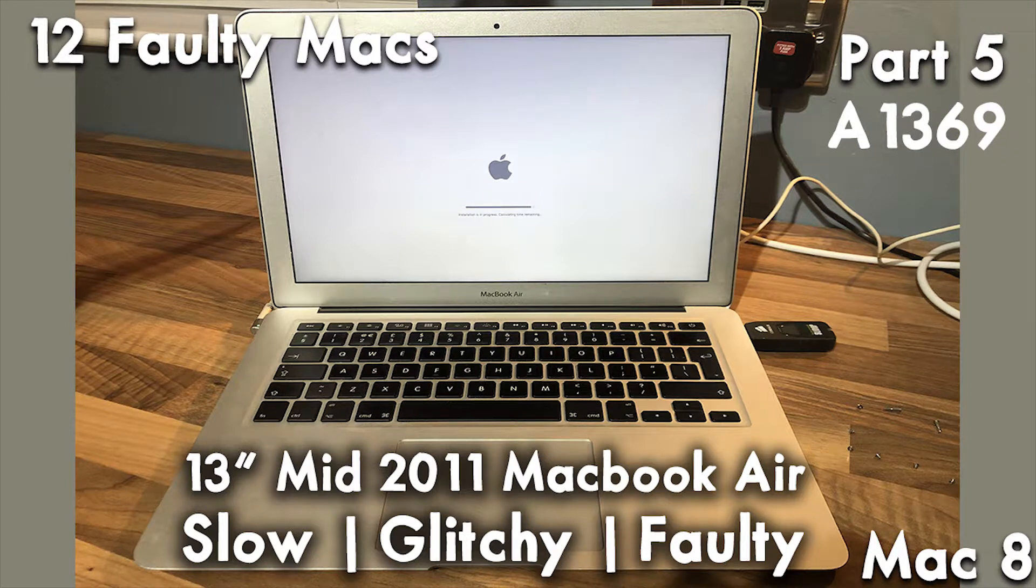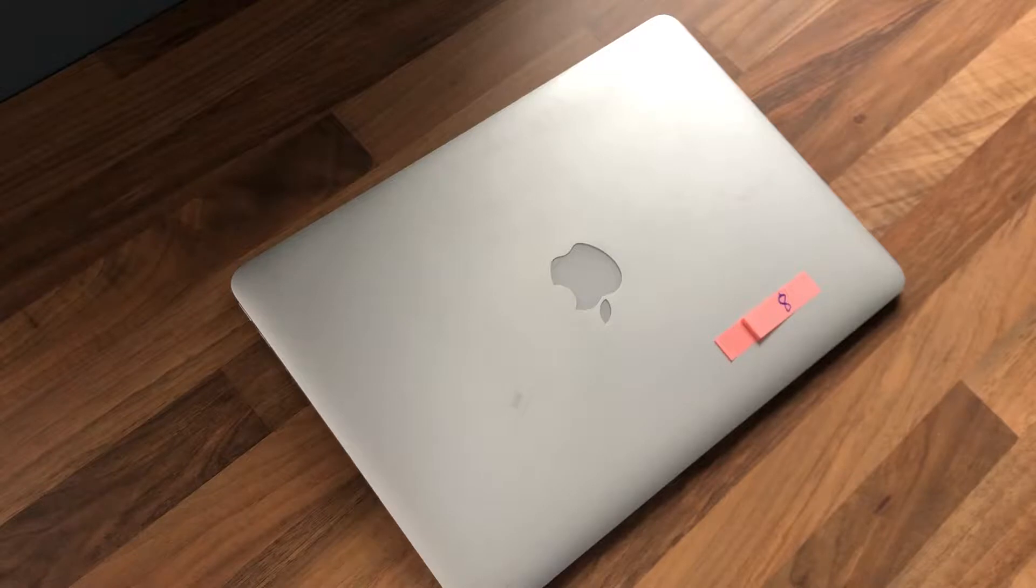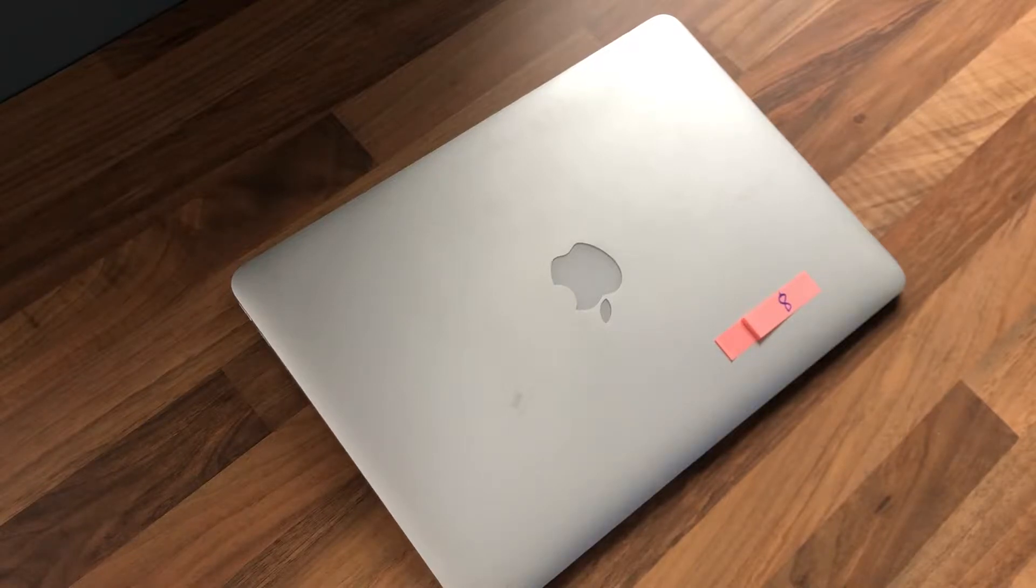Hello, if you could like and subscribe I'd really appreciate that as I am a new YouTuber. Today we're going to be starting with Mac number eight. I've got sick of the iMacs, so we're going to have a go at one of the MacBooks.